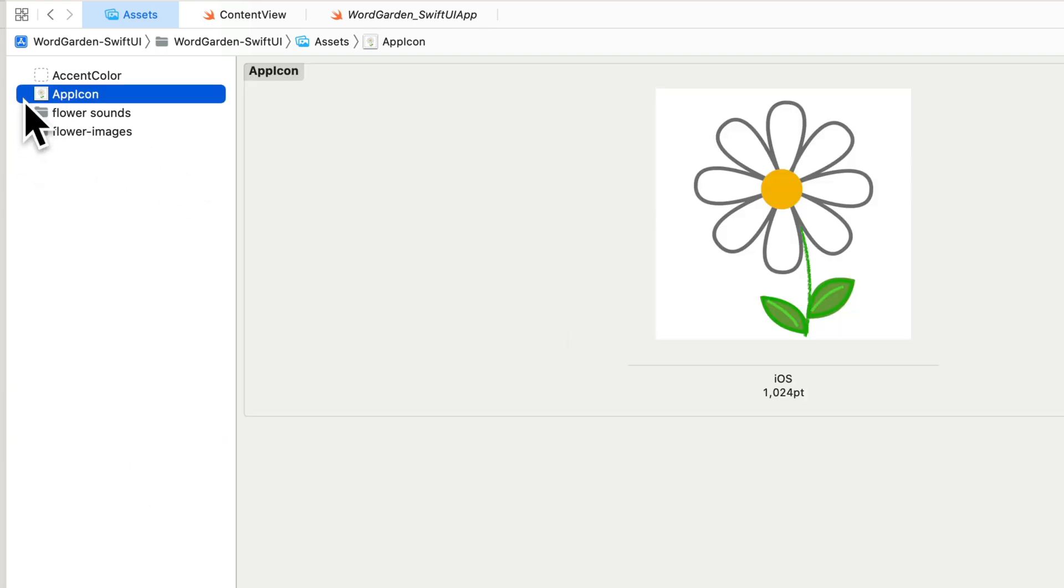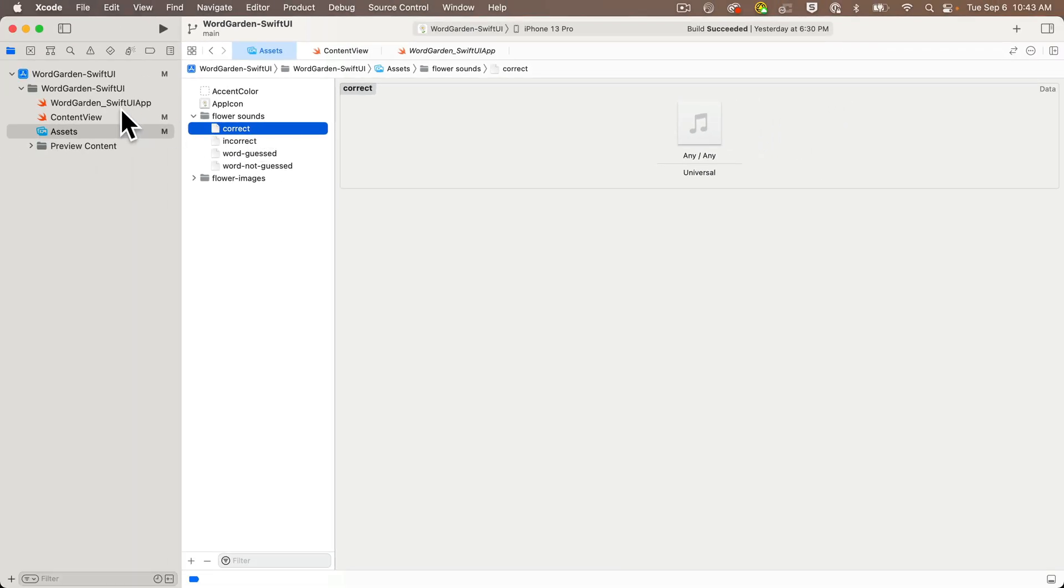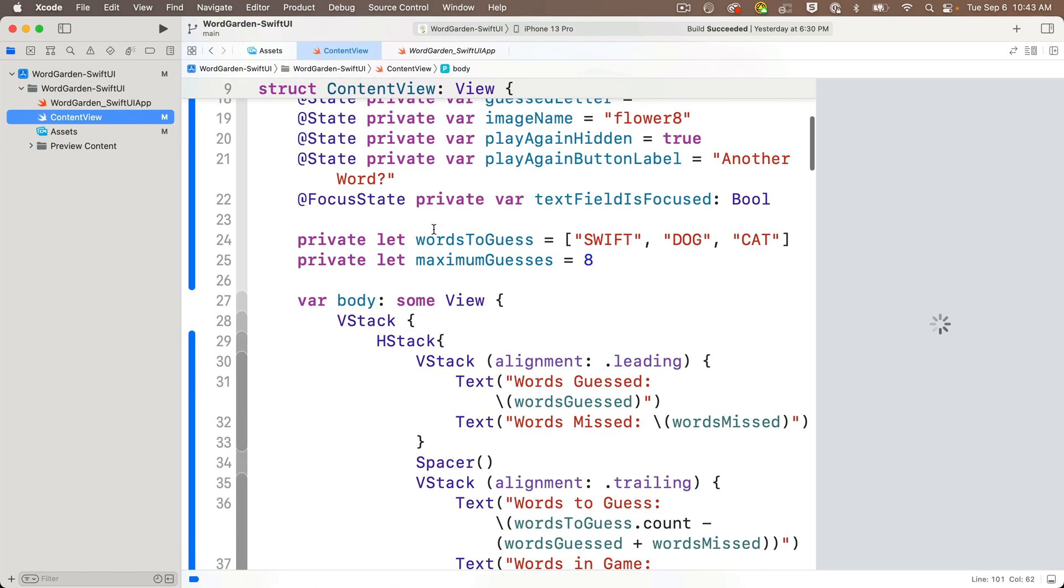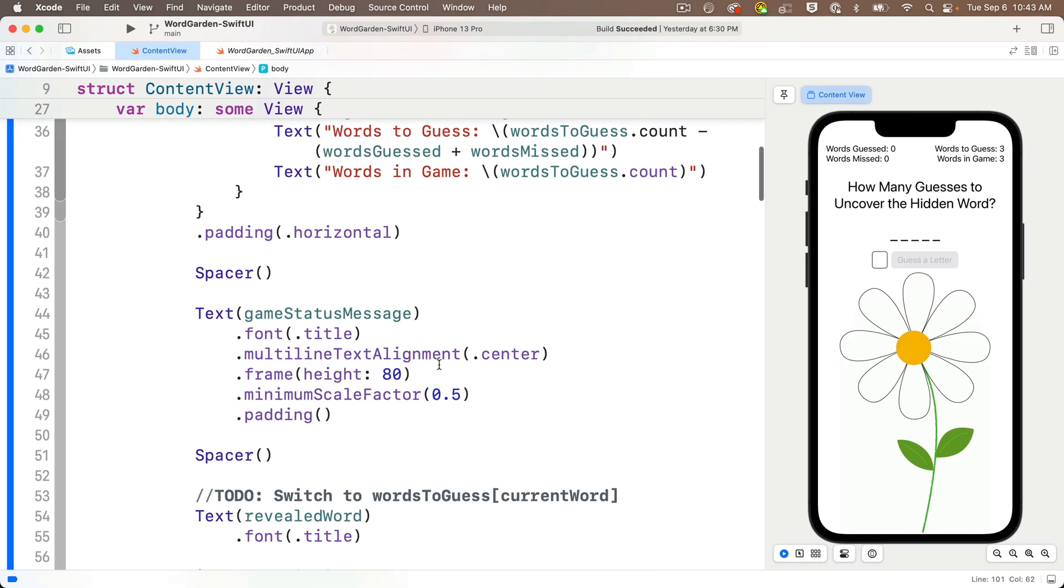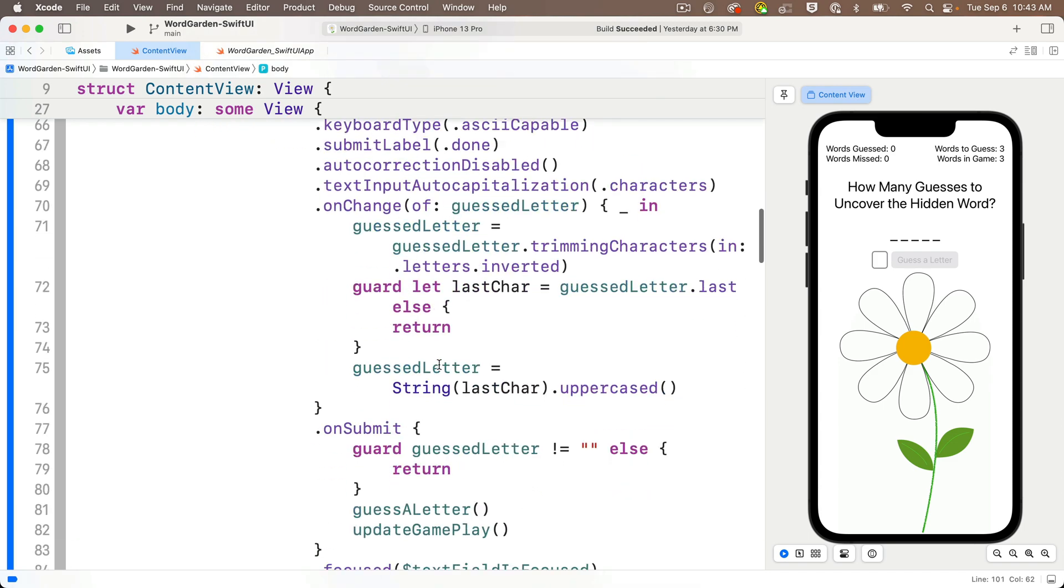and then we'll swap the wilt image out for a flower image with one less petal. And we've also got four sounds to play when the user makes an incorrect guess, a correct guess, when a word is correctly guessed, or when a word is not guessed. First, let's add animation to our app. And we already learned how to do this in the You Are Awesome app, the first app in our course.